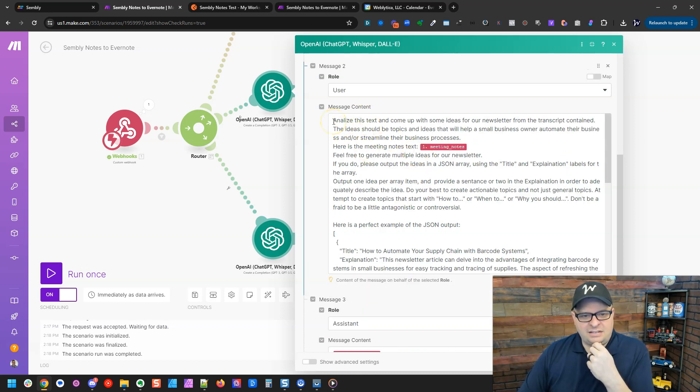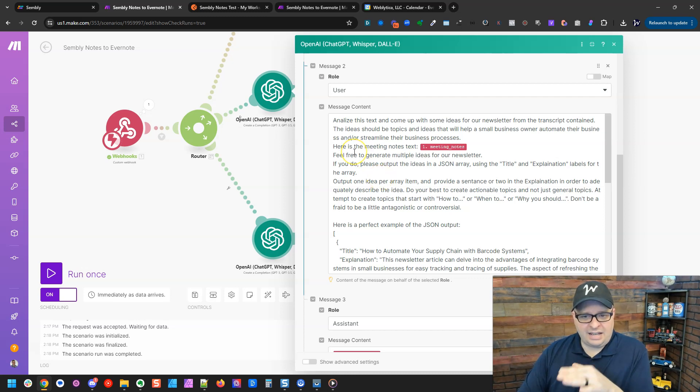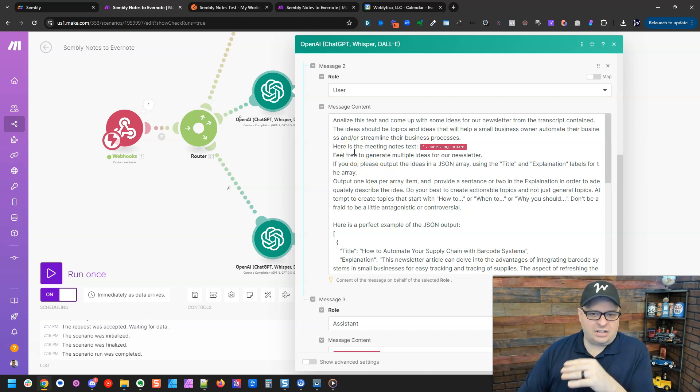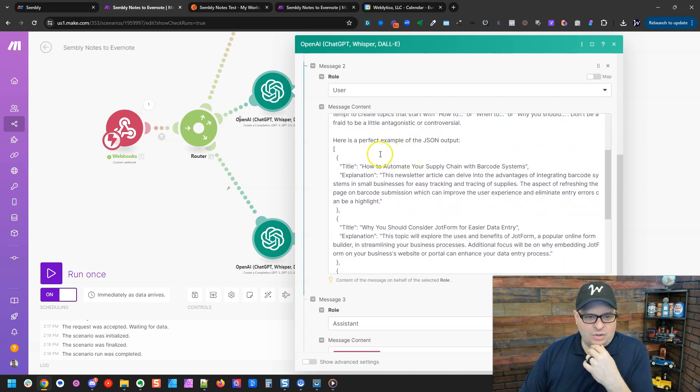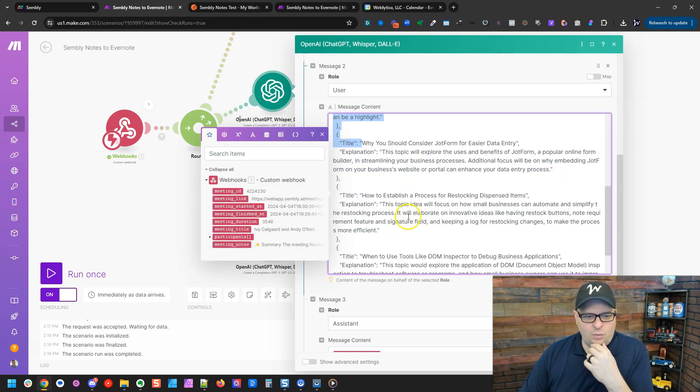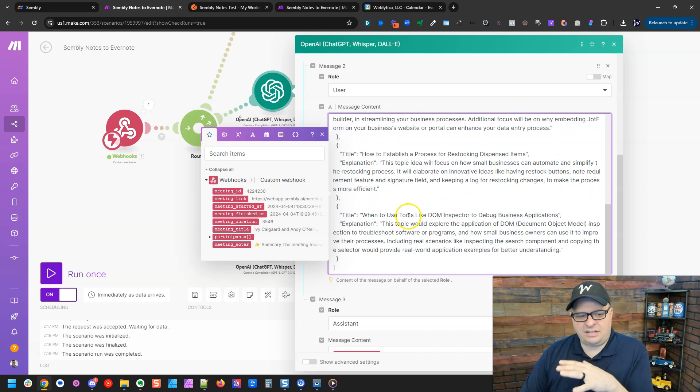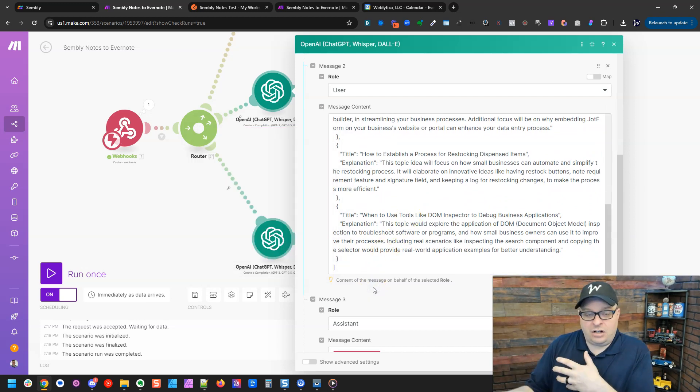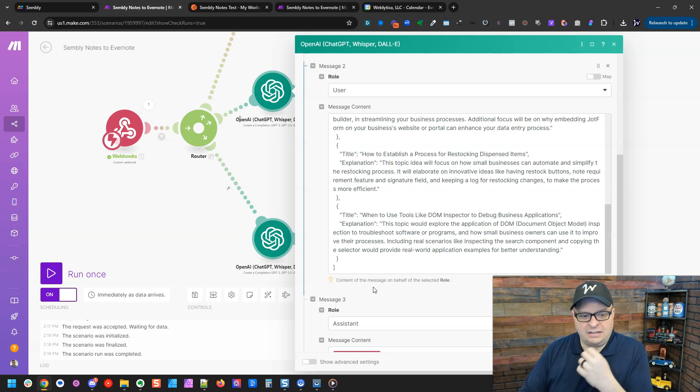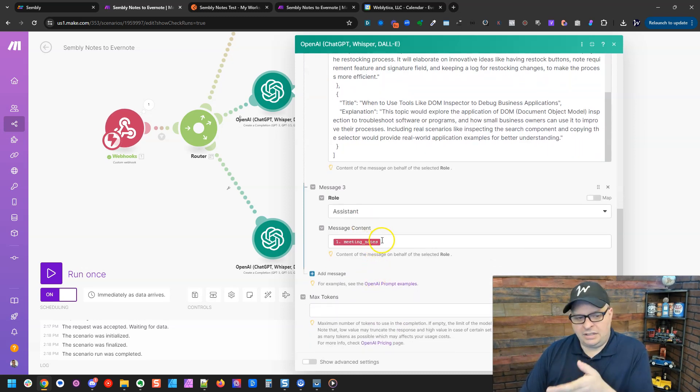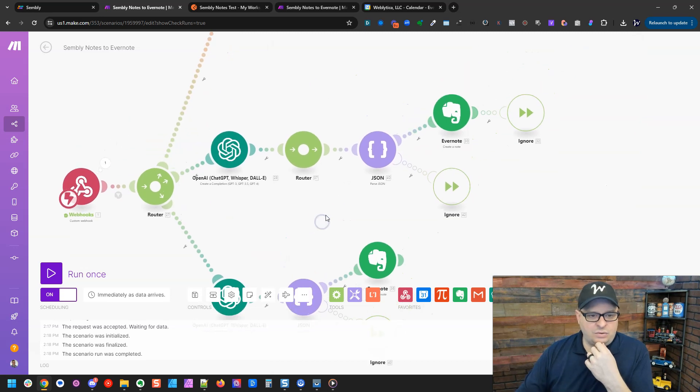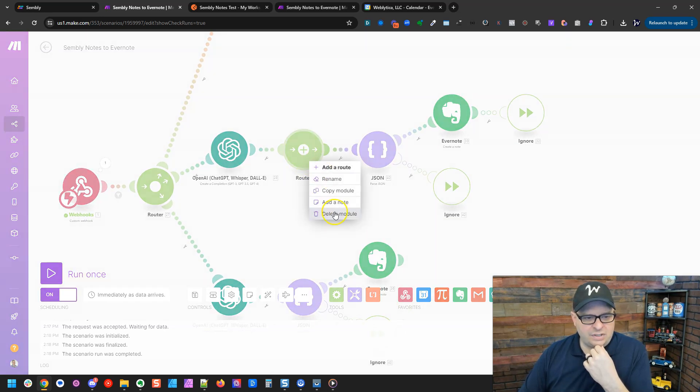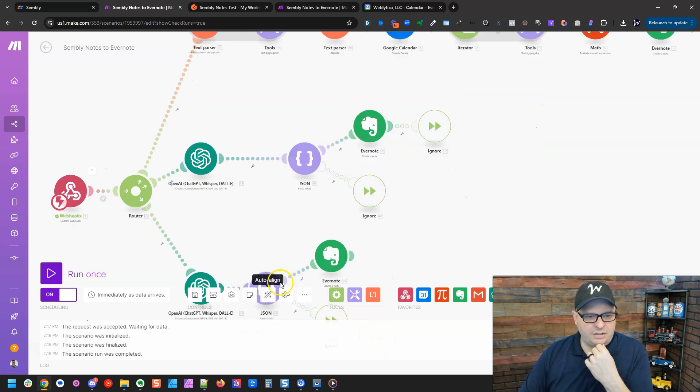So next is the user. And so we're going to say, analyze this text. And I'm not going to read all of this to you, but we're going to say, analyze this text to find newsletter ideas. And then we're giving them the output I want. I want a JSON output for multiple items, because then I can automate it further down the line with make. And then next, we're going to say, here are the meeting notes. What that looks like, it goes through this router, which is really not necessary. I'll just simplify this a little bit here.